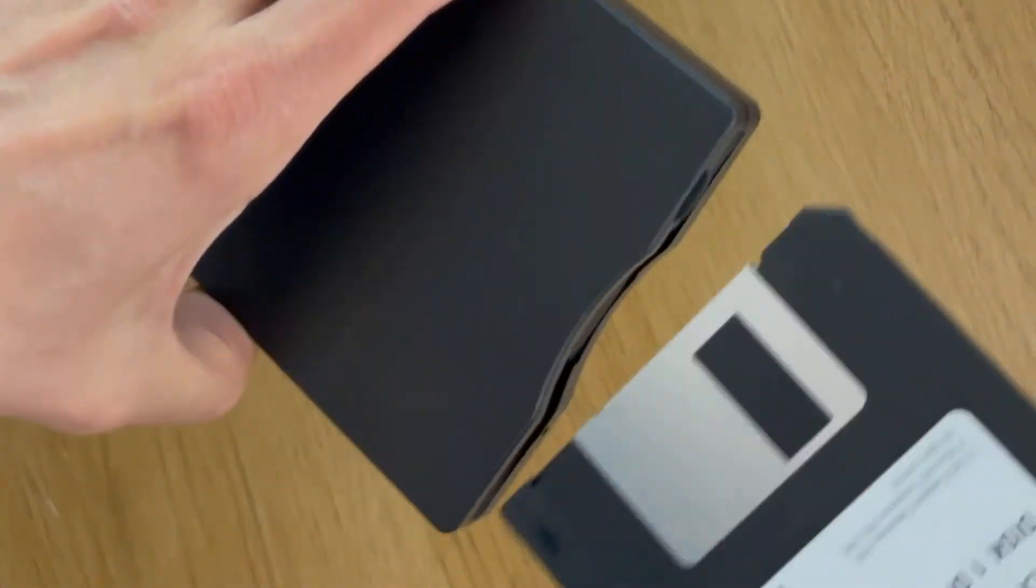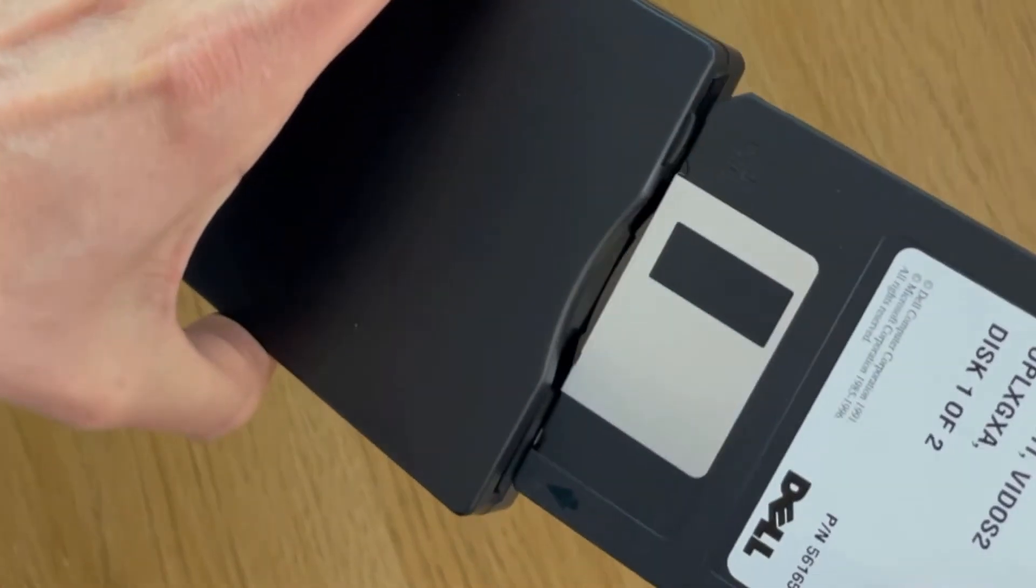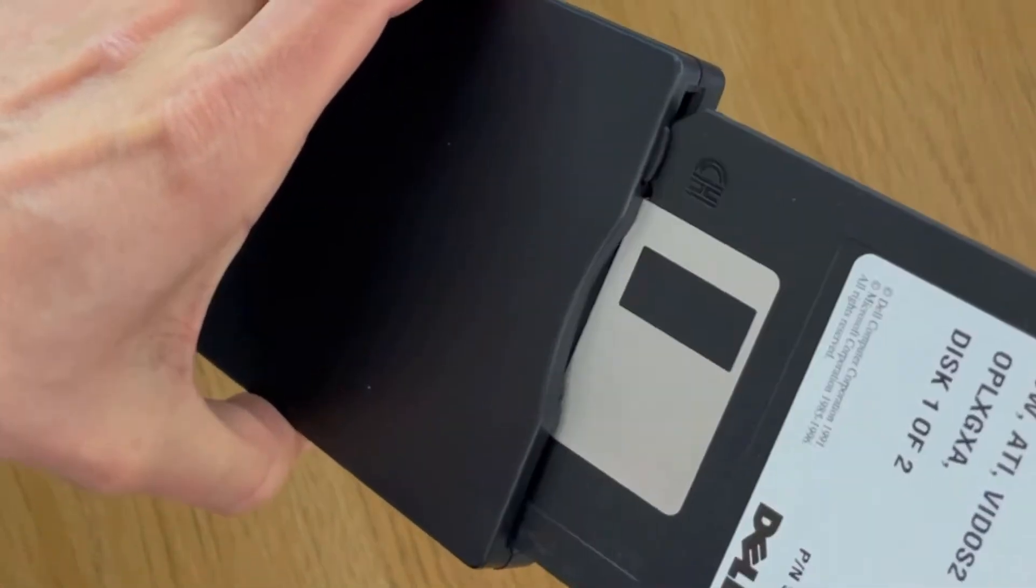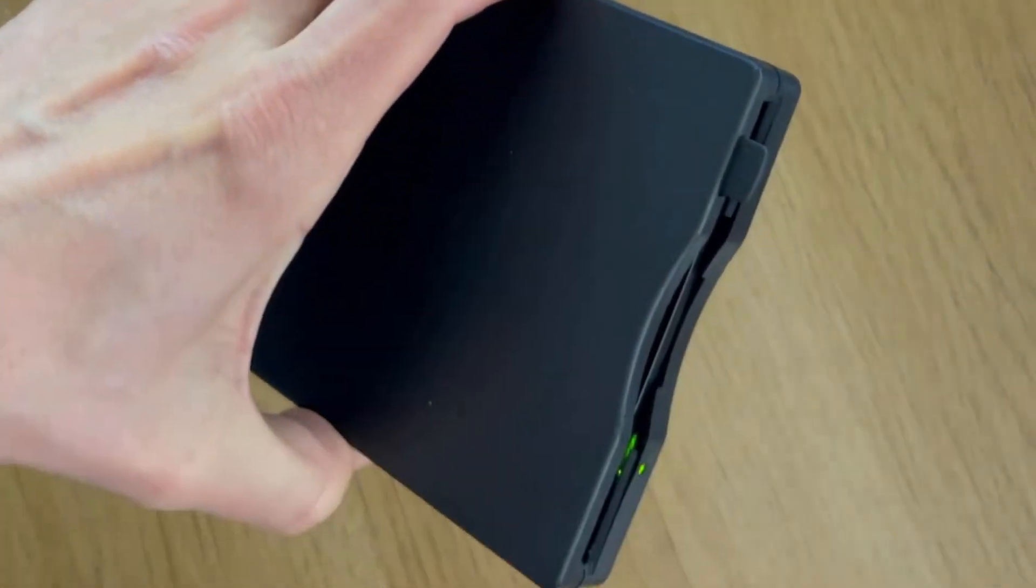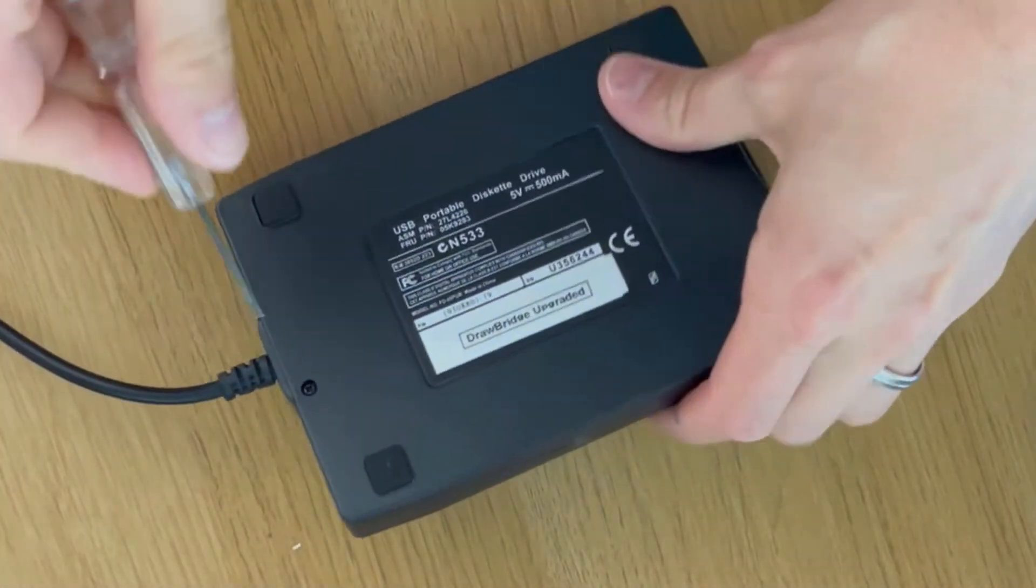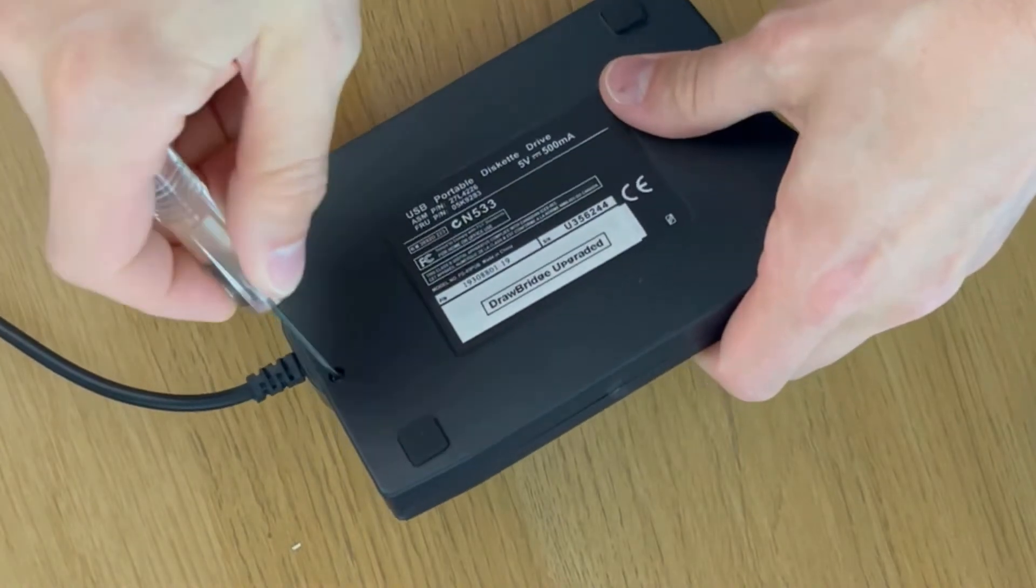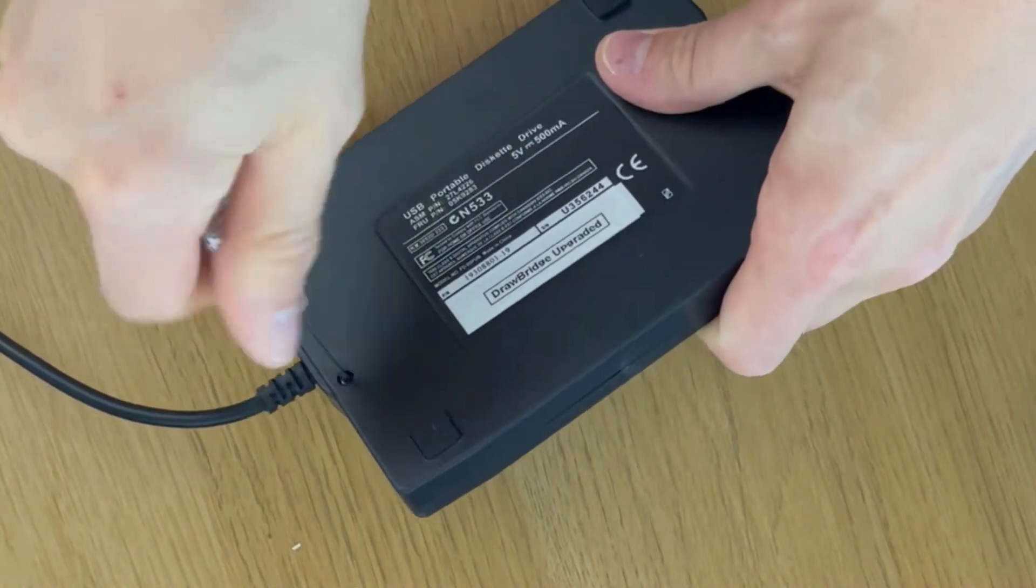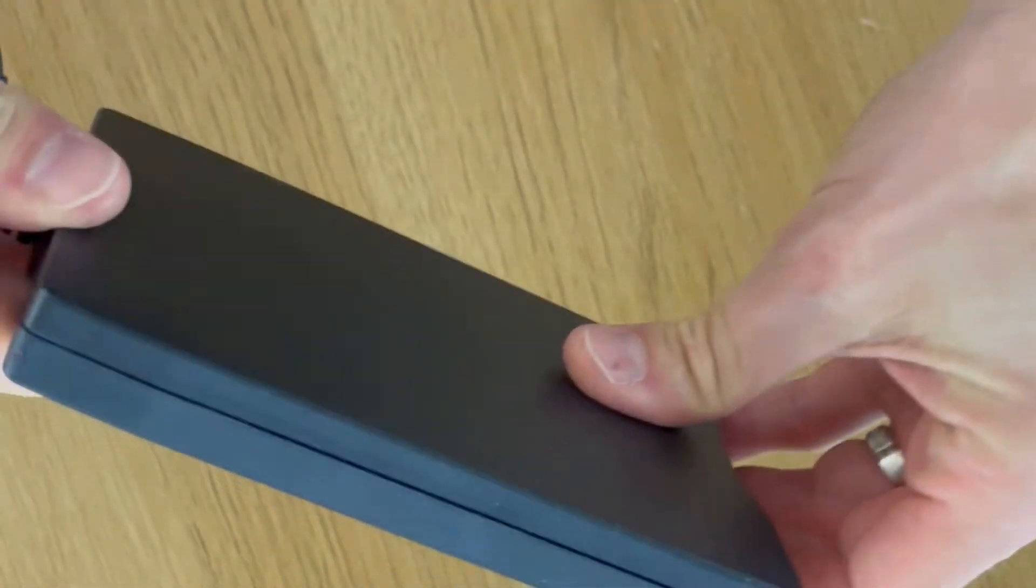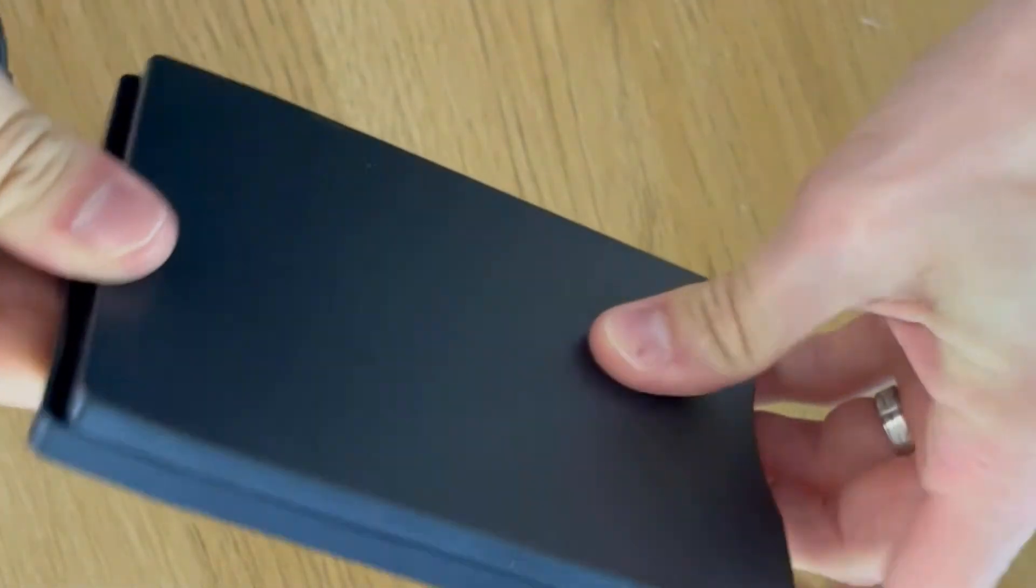Step 2. Check the drive is able to read a normal PC floppy disk. Step 3. Undo the screw on the back and slide the top and bottom apart.